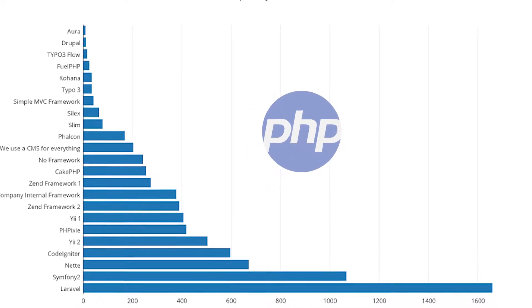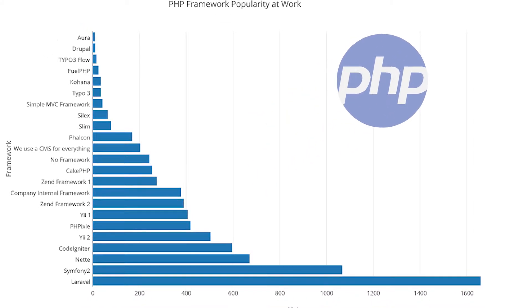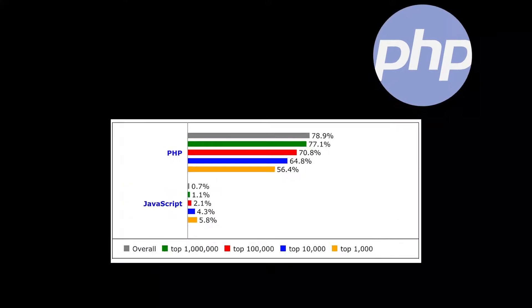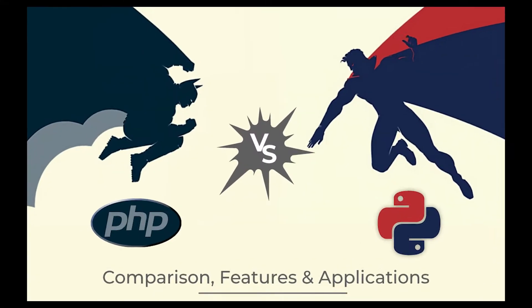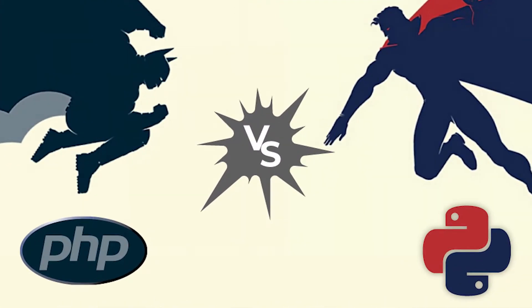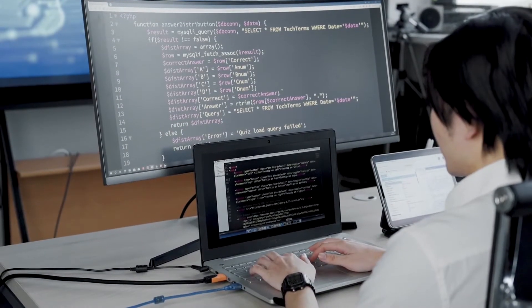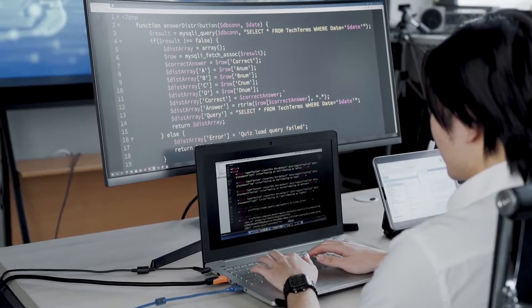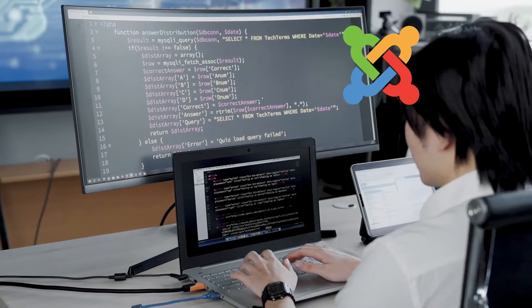Over the years, PHP has been one of the top back-end programming languages, even with the advent of Python and other modern-day programming languages. Multiple apps, websites and programs are written in PHP.